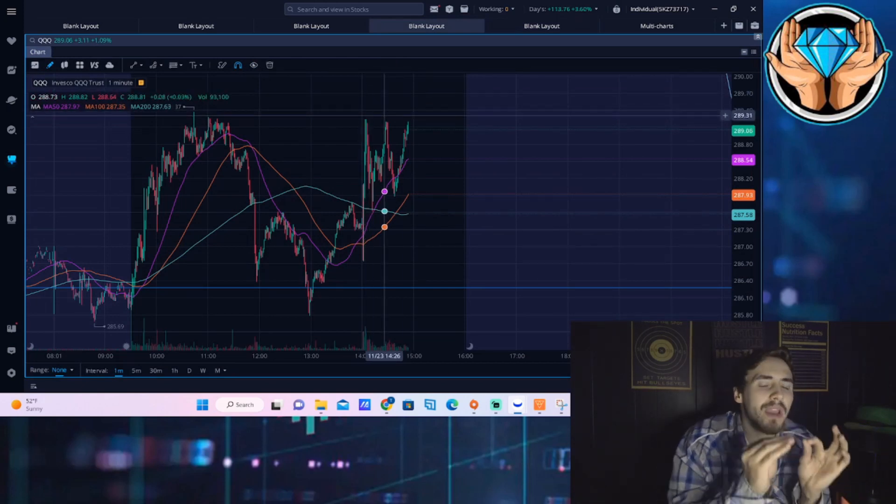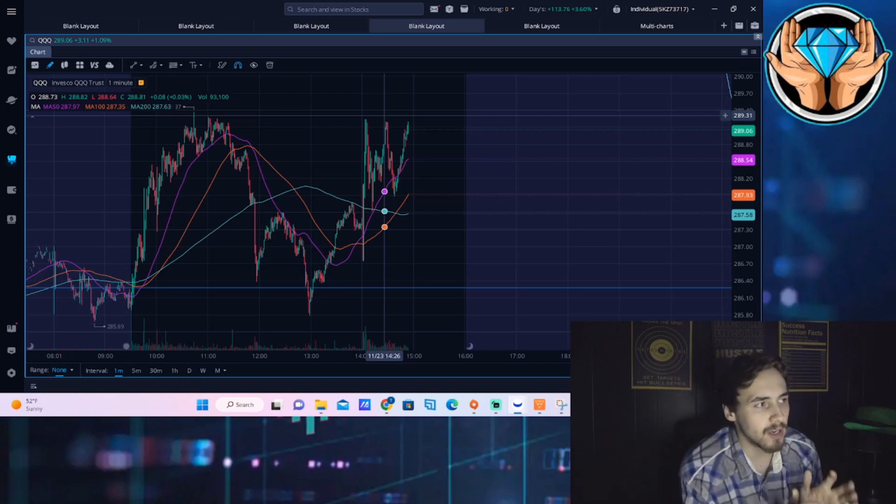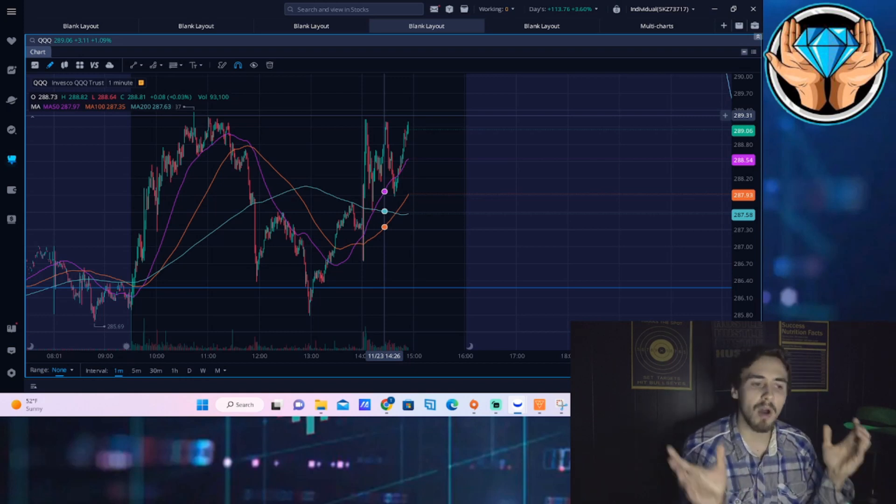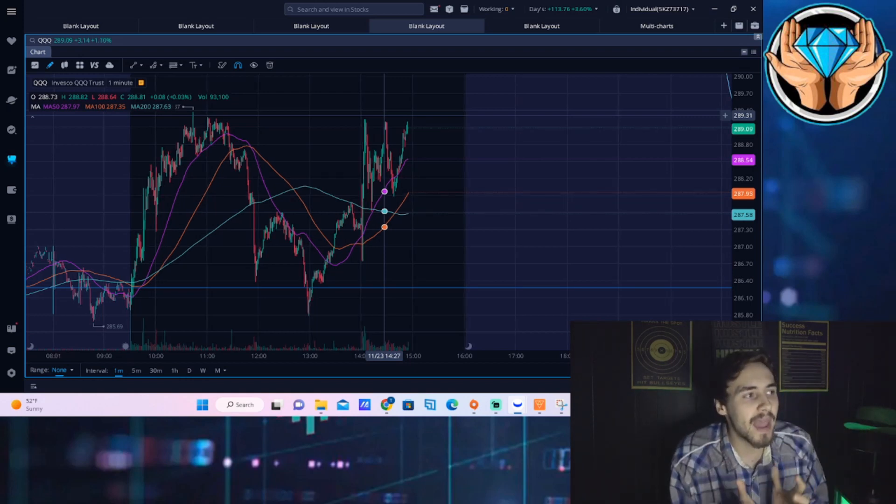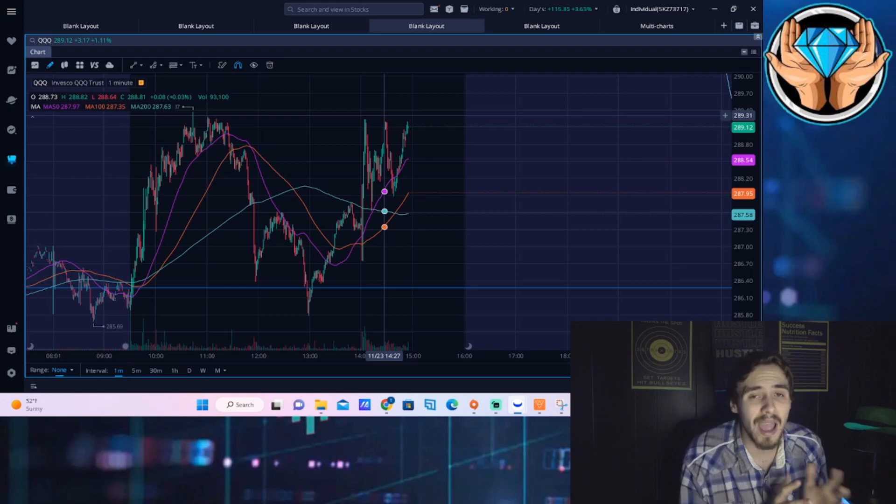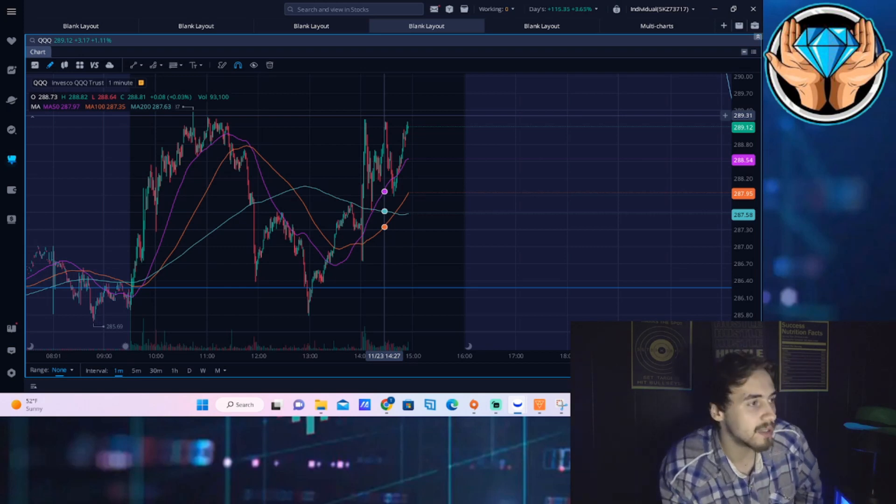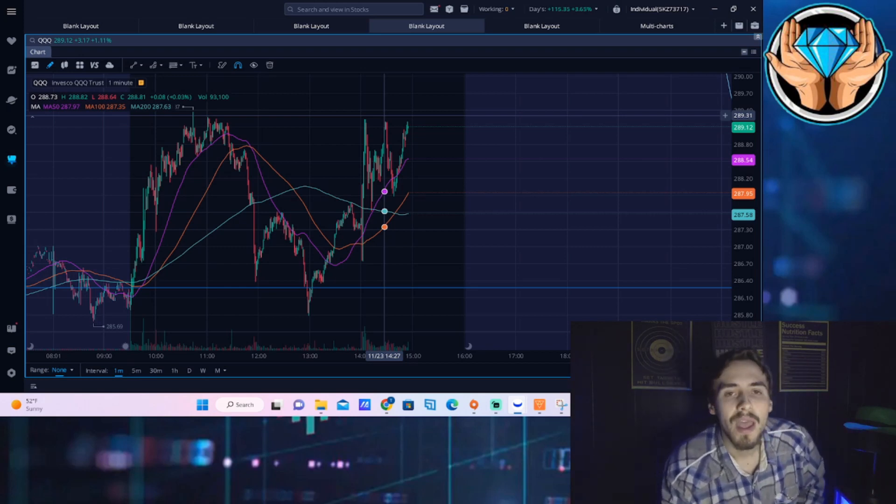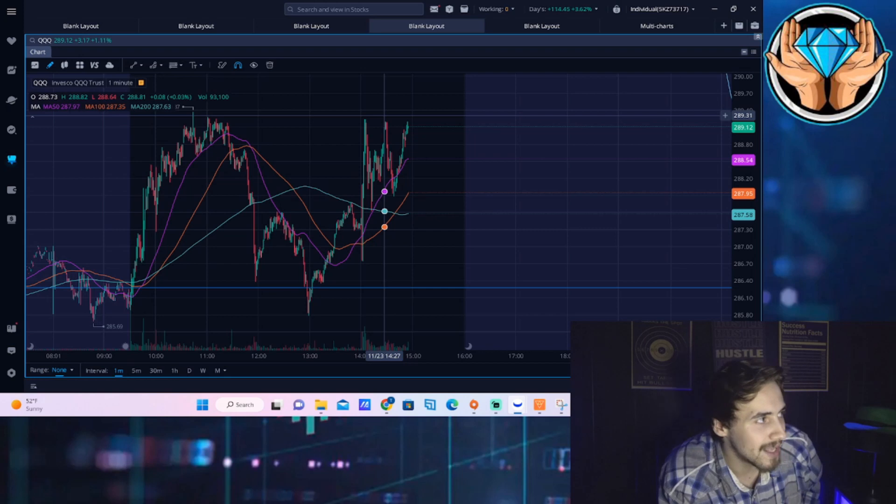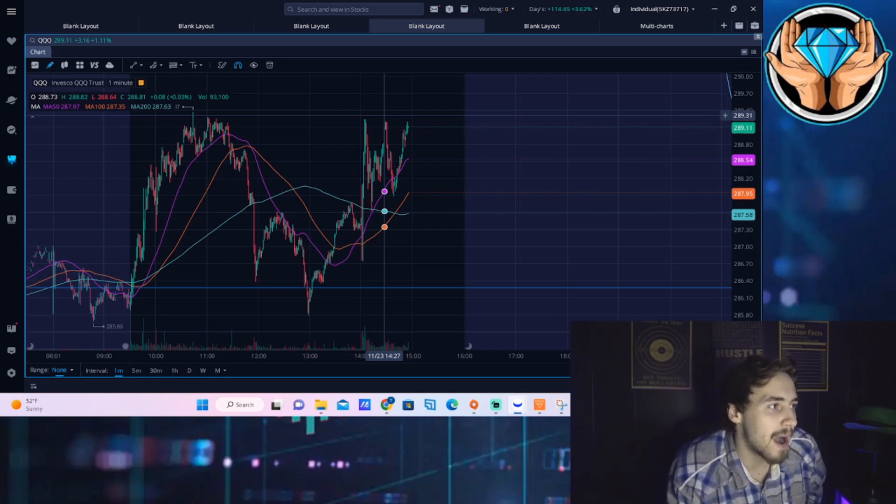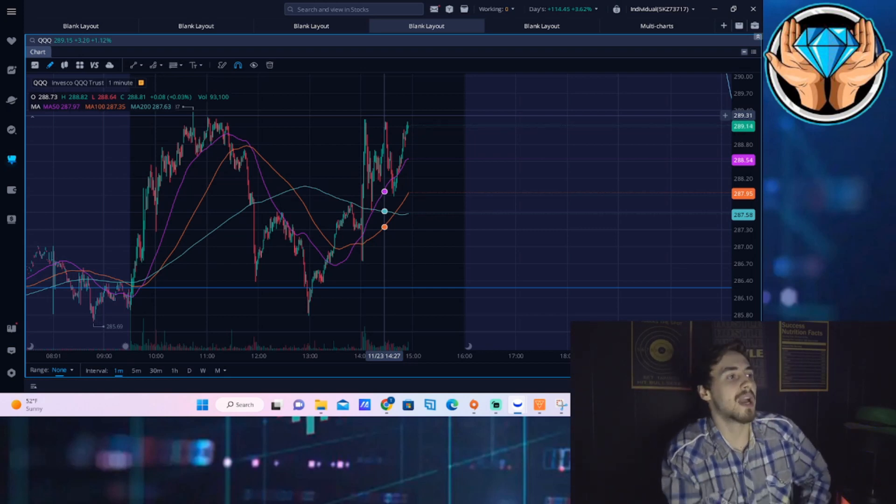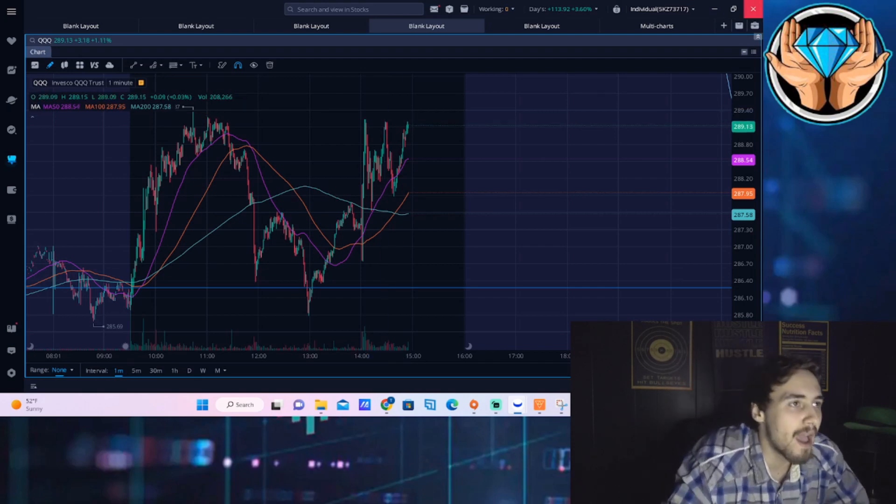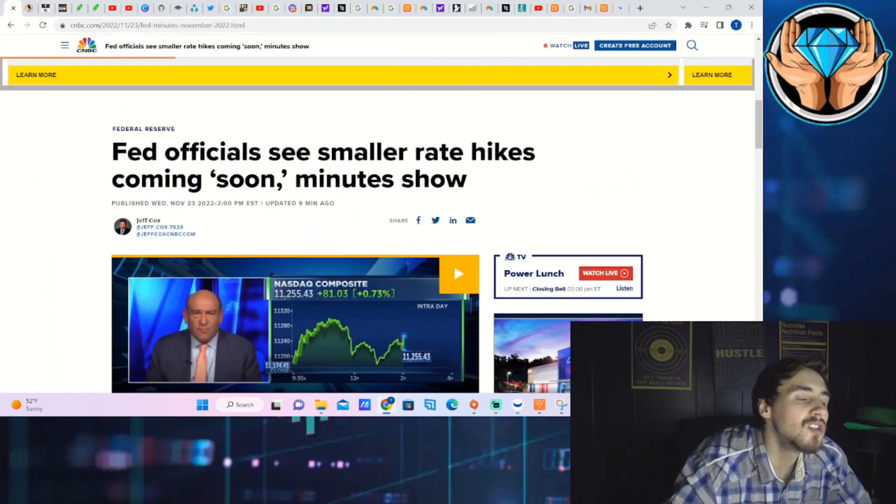We have a lot to dig into in a very short amount of time around AMC and the FOMC minutes and what is going to happen next. That's the main focus of this video. Hit that like button and subscribe to the channel if you have not already.